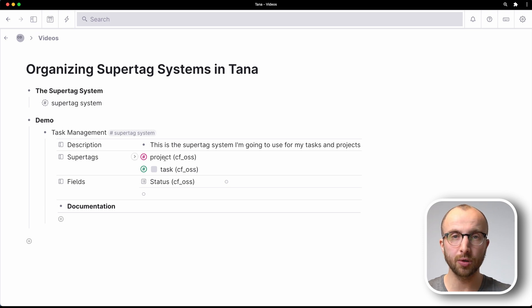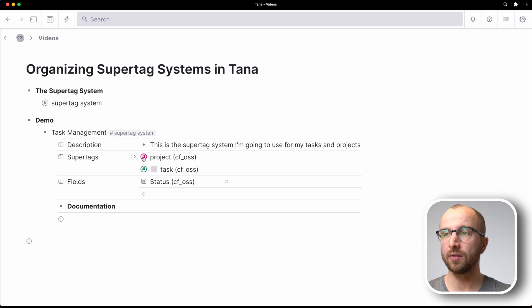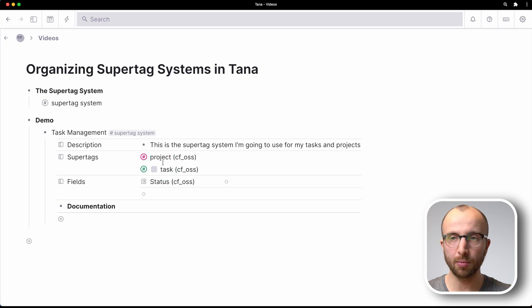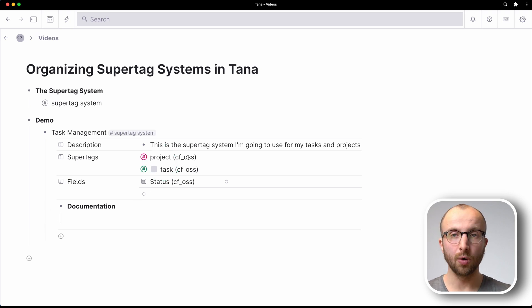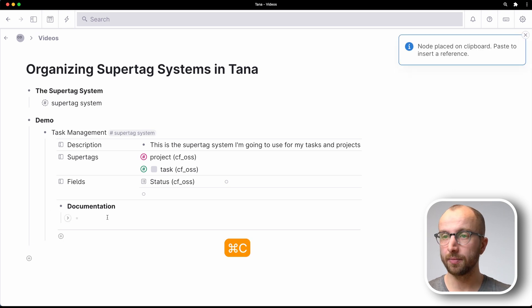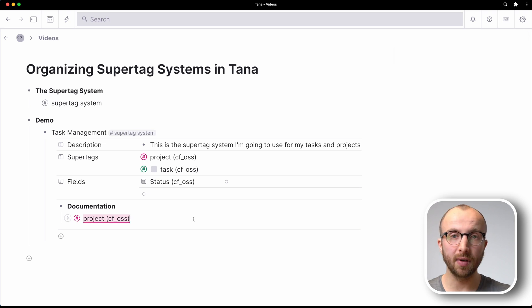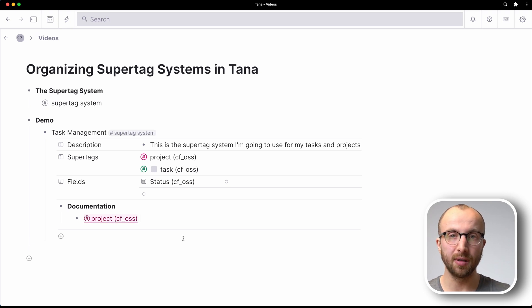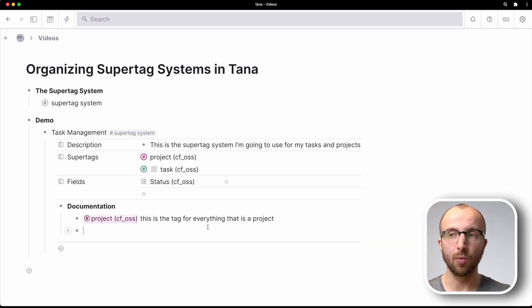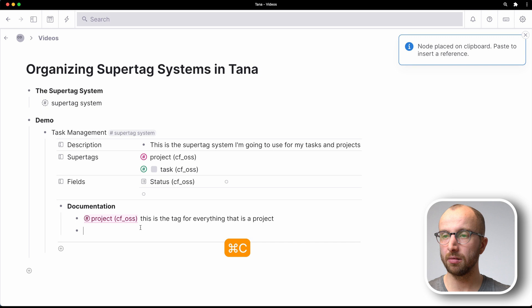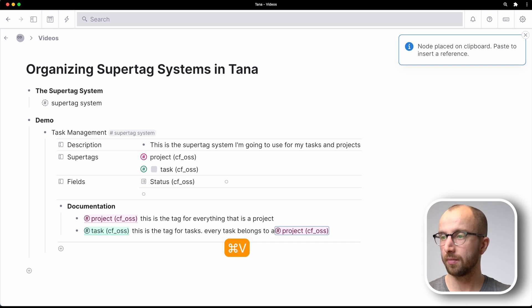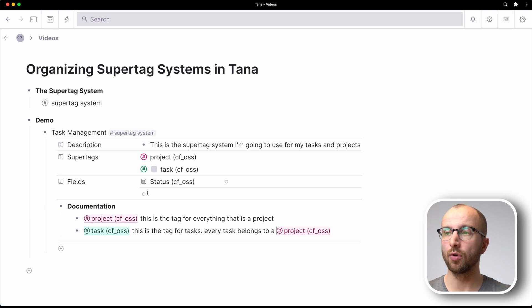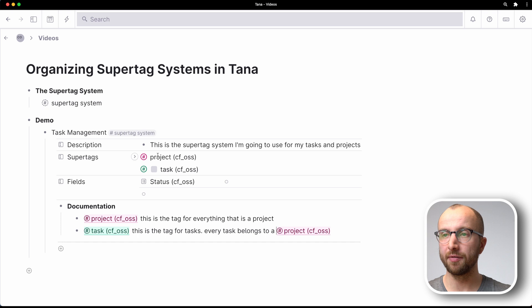Now what we also want to talk about, of course, is documenting because just having the supertags up here is not terribly clear what they do, possibly, depending on how involved our system is. So what we're going to do is we're going to do command C here and then command V here. And then if I type space, this is going to turn this into an inline reference. And now I can explain what this supertag does. And once more, we're going to do that with task as well. And now we have a simple documentation for what's going on. And we have every supertag in place.